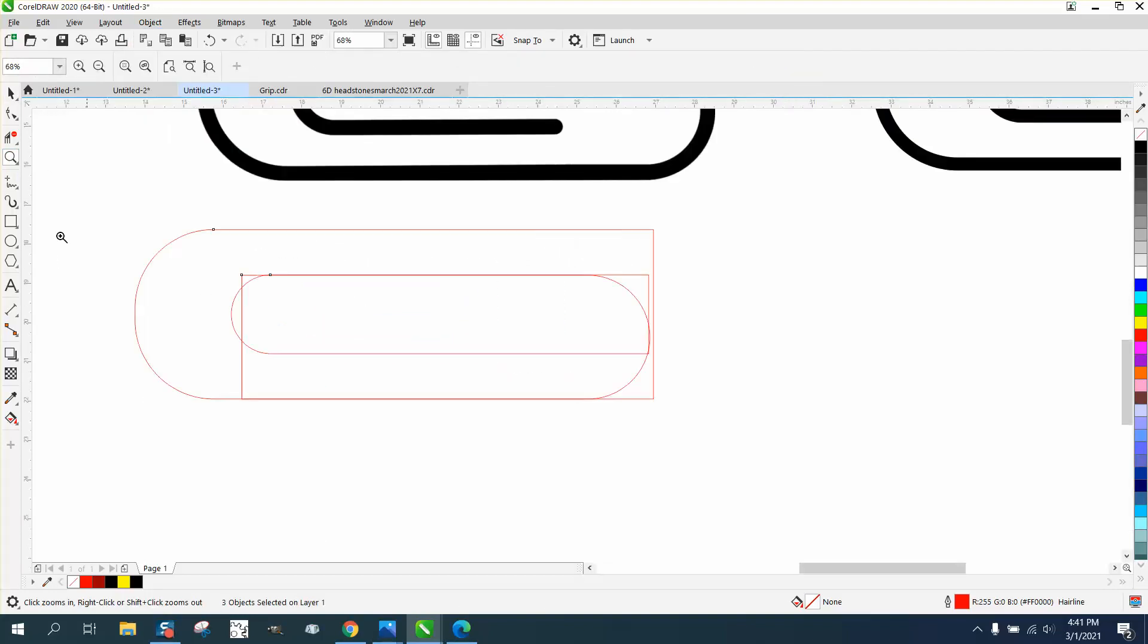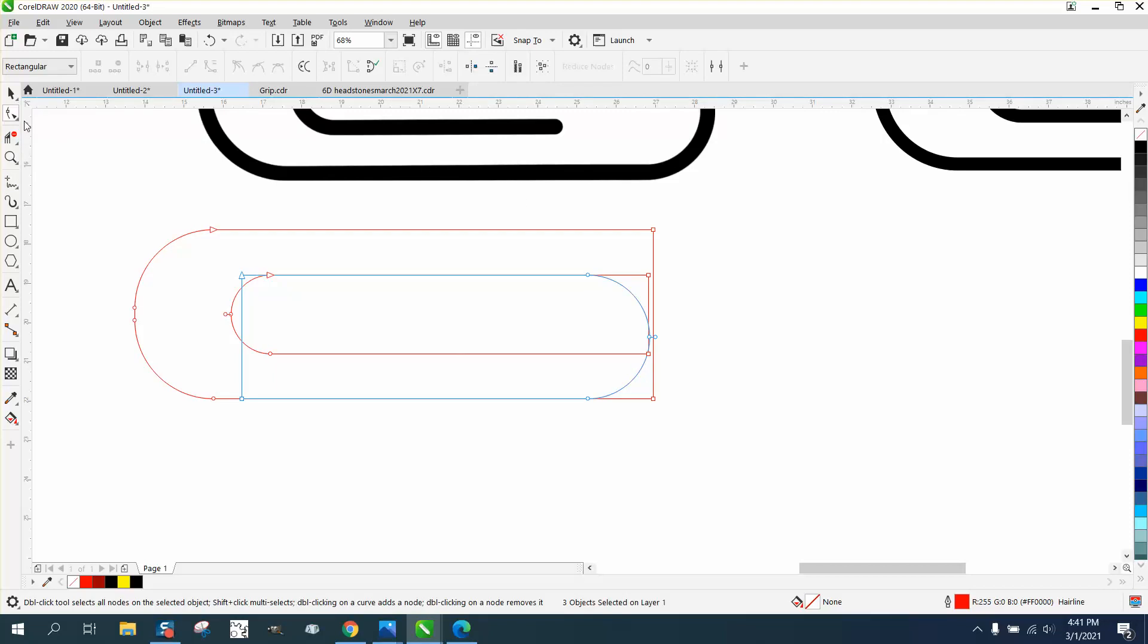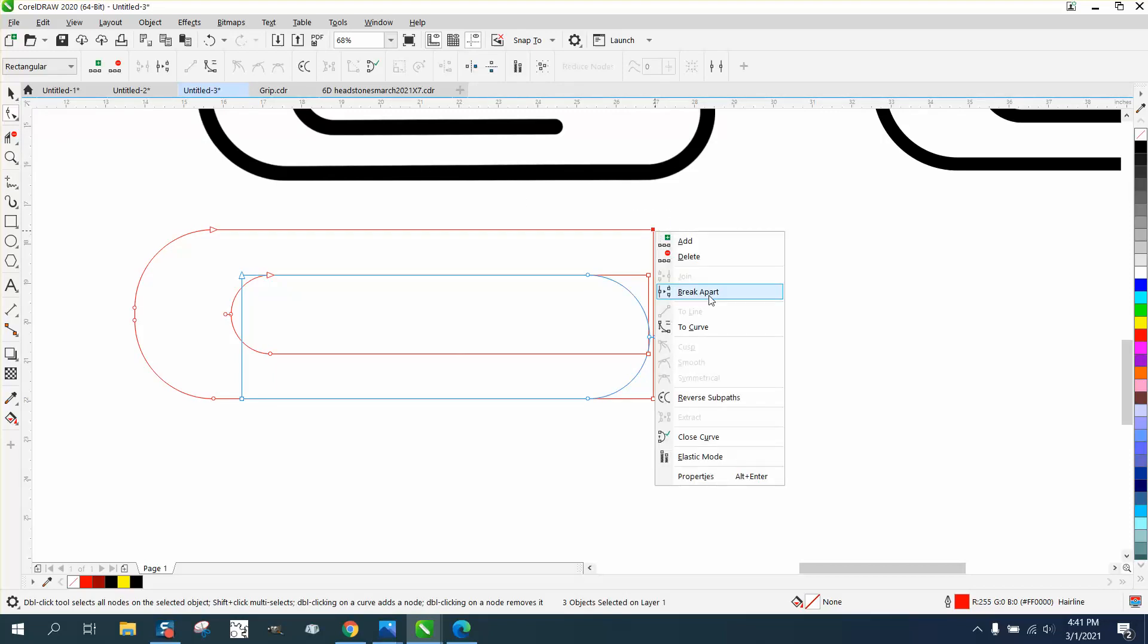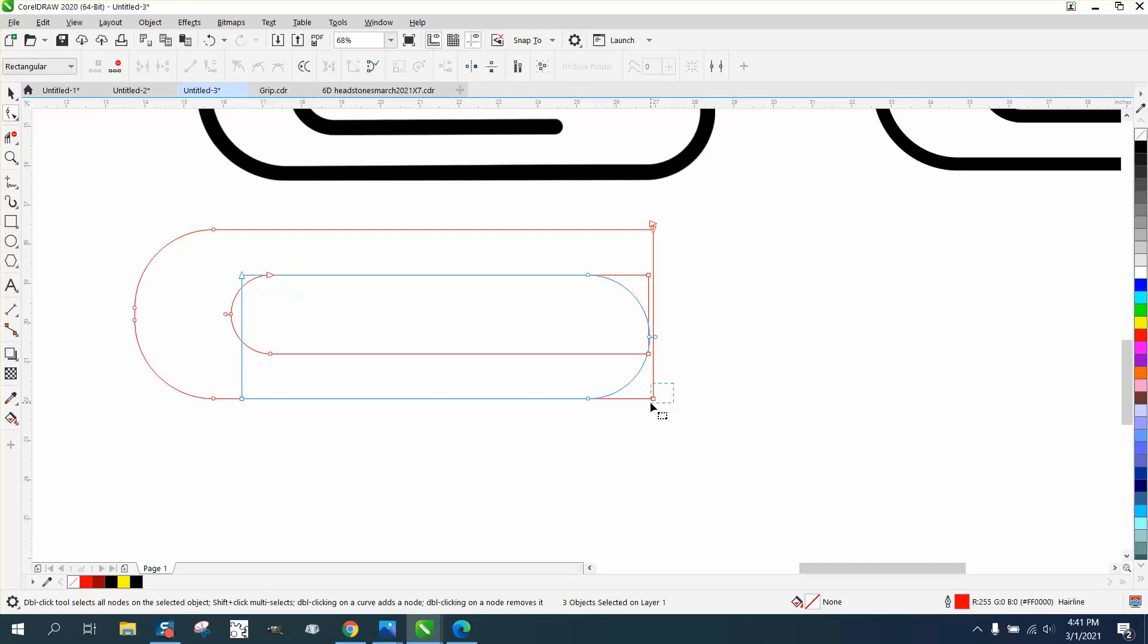That way we can break them apart. We're going to take the shape tool, and we're going to take that one right there and right click and break apart. I'm going to take that one right there and right click and break apart.